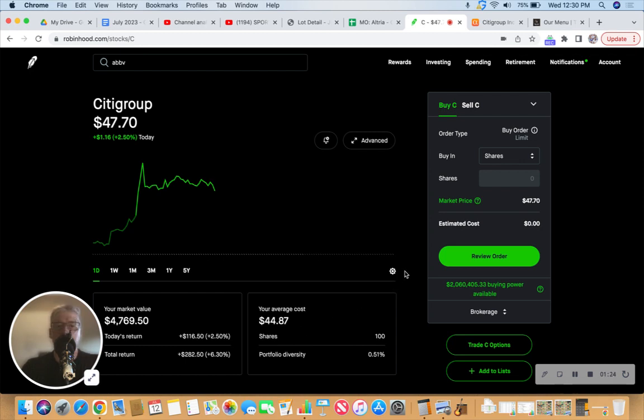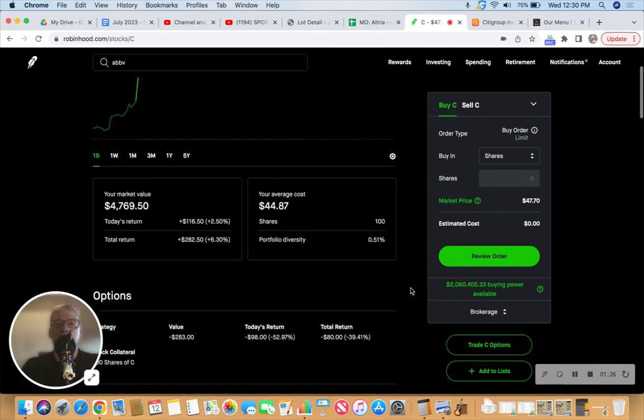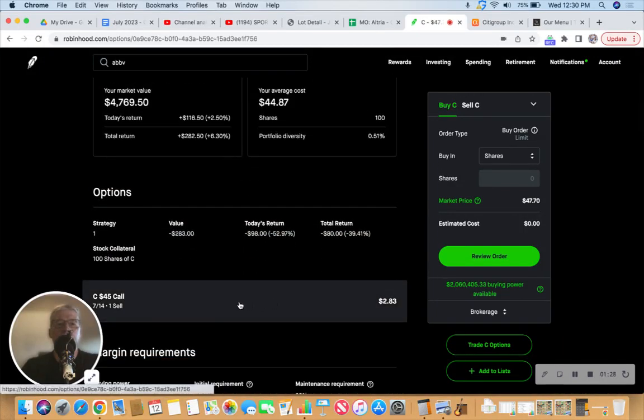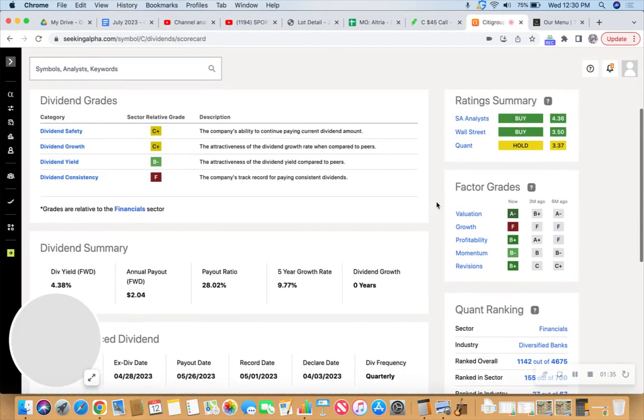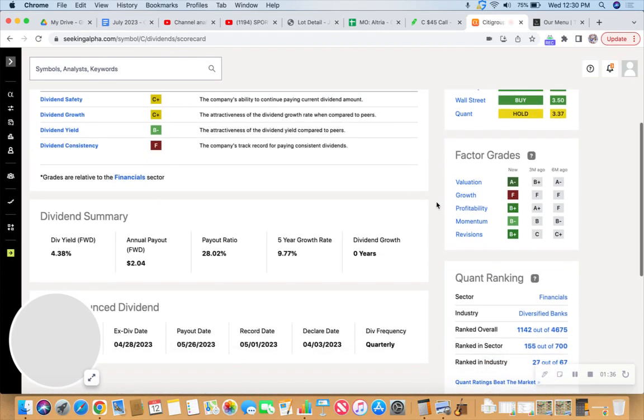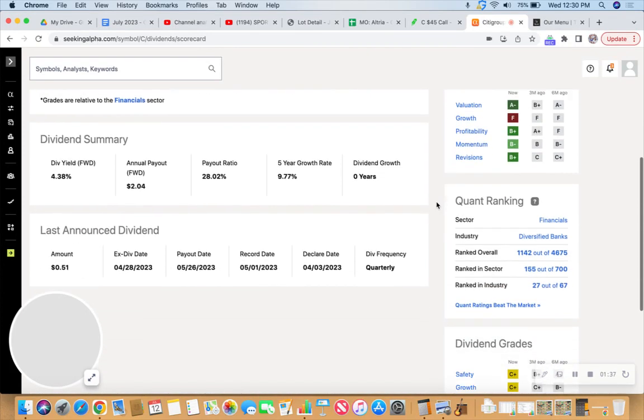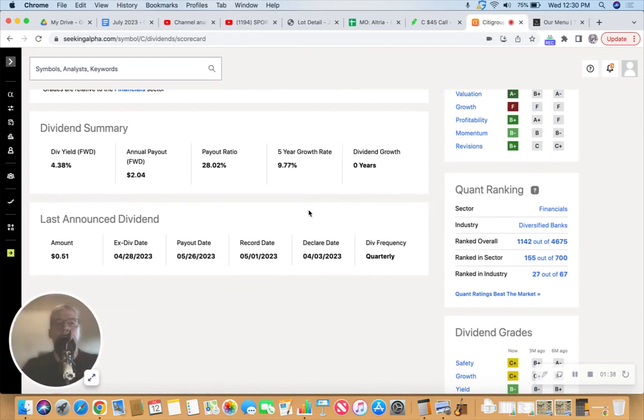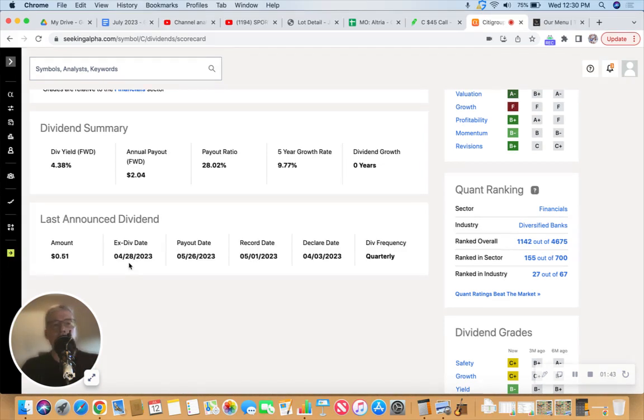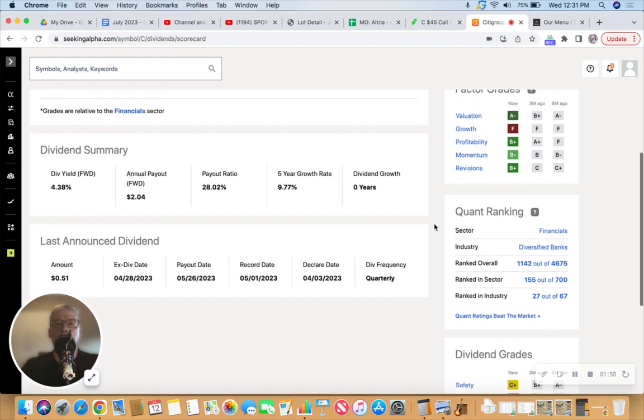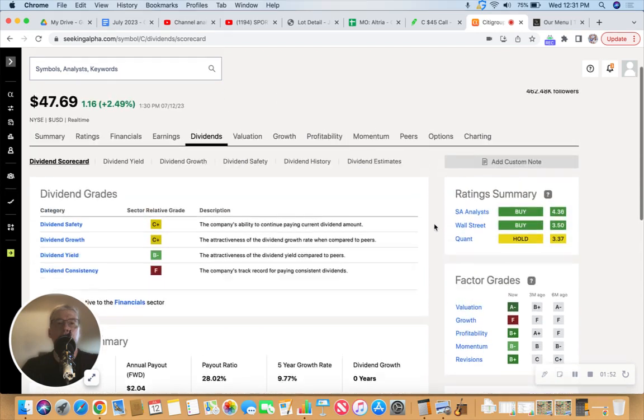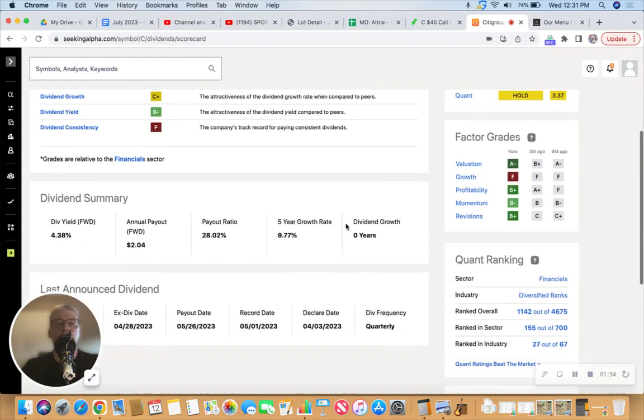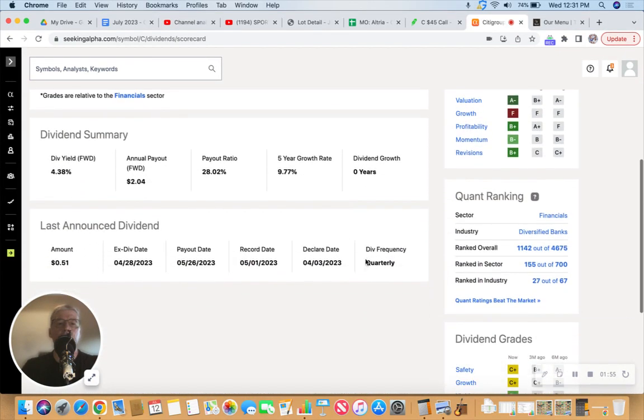I put this trade on at the end of March—that's when I bought the 100 shares for $4,487 and then began selling calls, rolling calls, and collecting dividends. I want to look at rolling this again. Can we roll it out another week? Let's look at Citi's next dividend. I'd love to try to collect the next dividend.